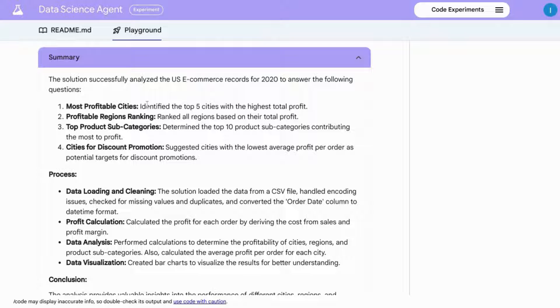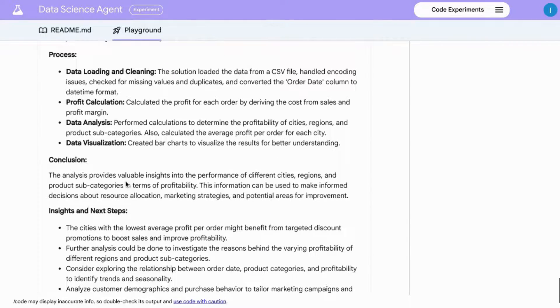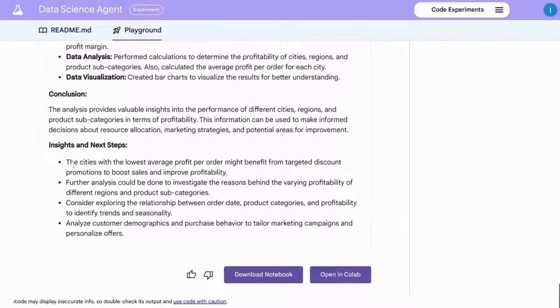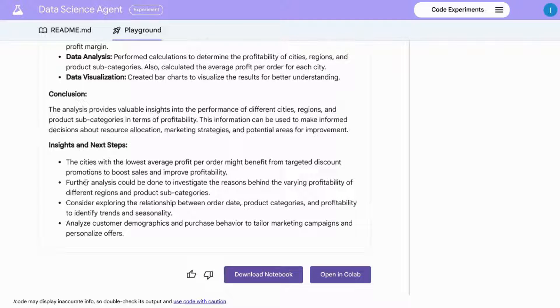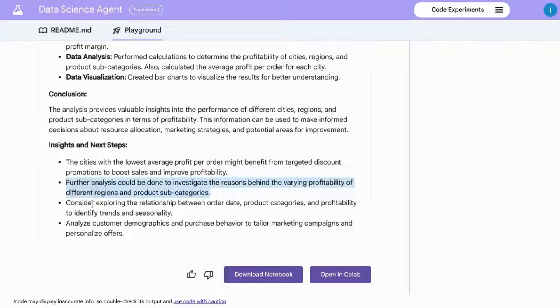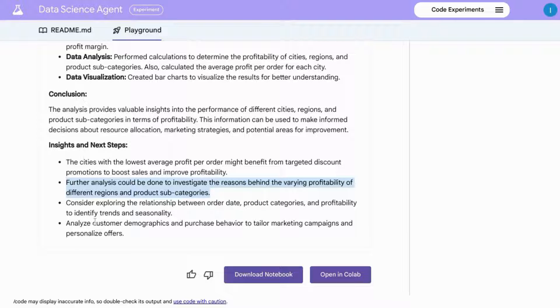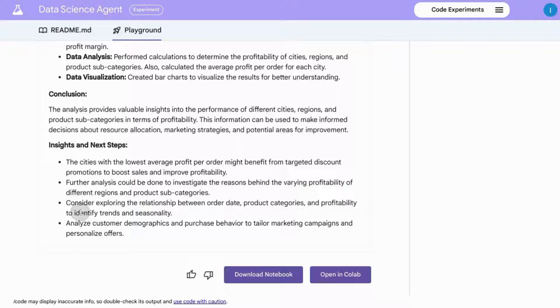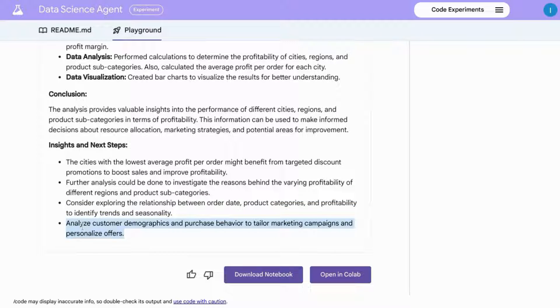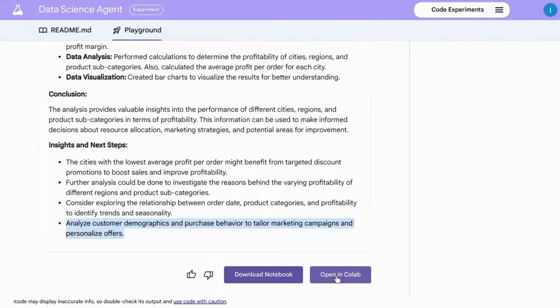And finally, there's a summary section that provides you with the questions, the process, conclusion, insights, and recommended next steps. And some of these recommendations to dig deeper into the data are pretty good, like investigating the reasons behind varying profitability for different regions and product subcategories, looking into seasonality trends, and analyzing customer demographics and purchase behavior to create marketing campaigns and personalized offers.